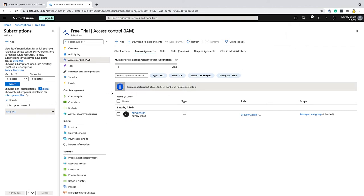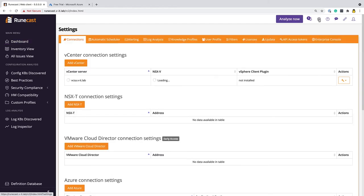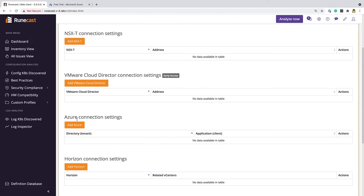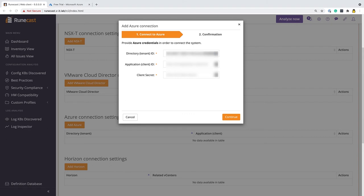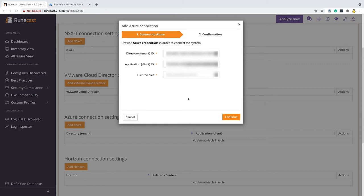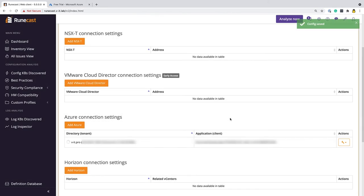So the next step is I need to come back to Runecast Analyzer and actually connect it up to the Azure subscription. If we come in here in the settings, I can now add my Azure subscription. So if I just go to my notepad, I will copy out the tenant's ID and paste that in there, and then the client's ID. There we go. There's the client's ID. And finally, the client's secret. Once I hit continue, this should now connect to the Azure APIs and validate that those details are correct. We can see we've successfully added the connection in here.